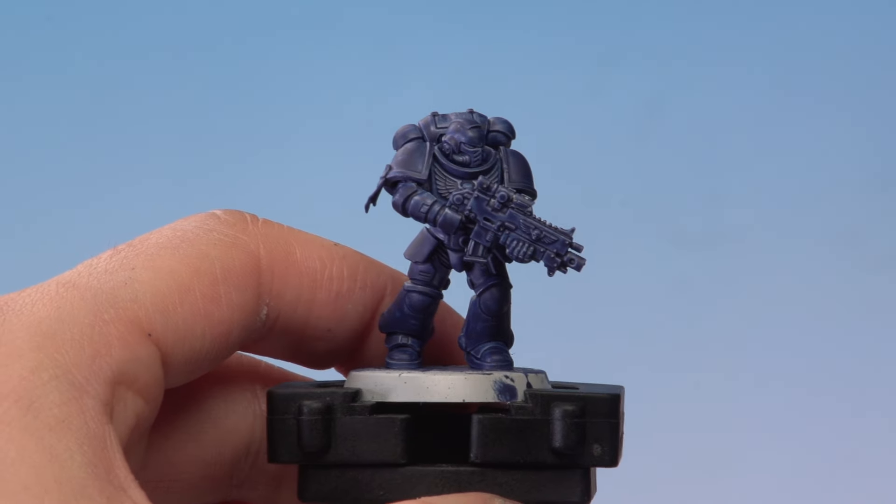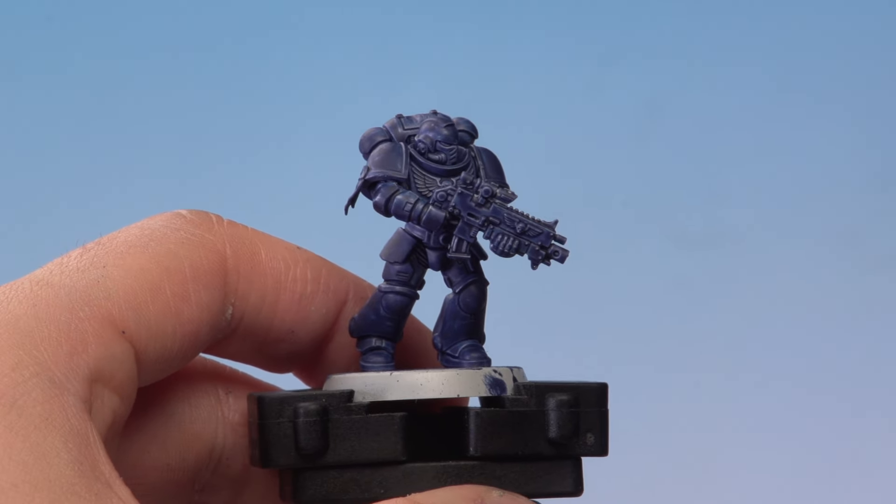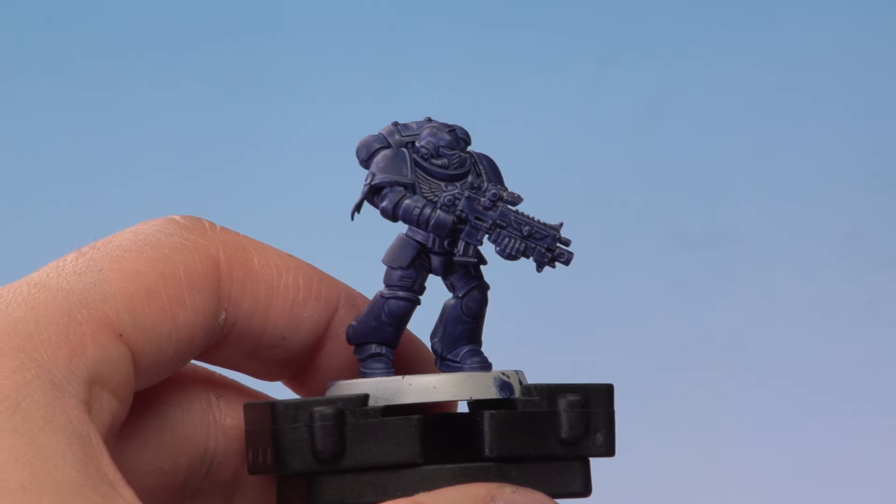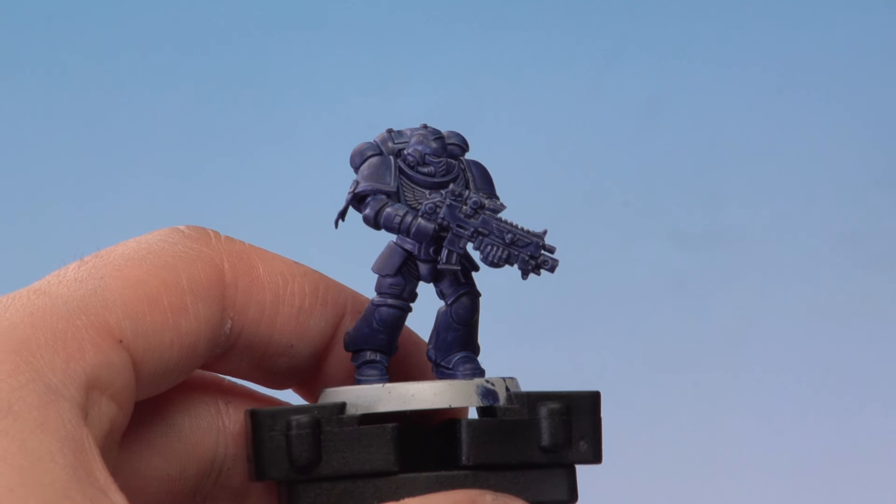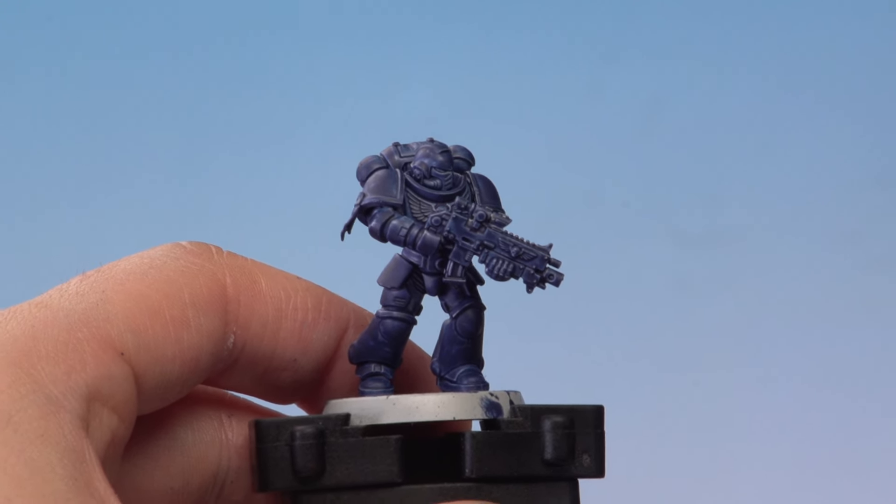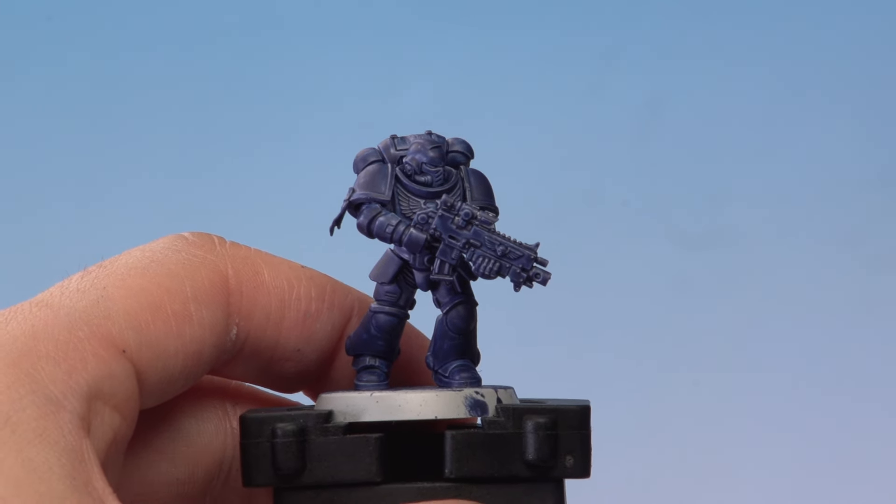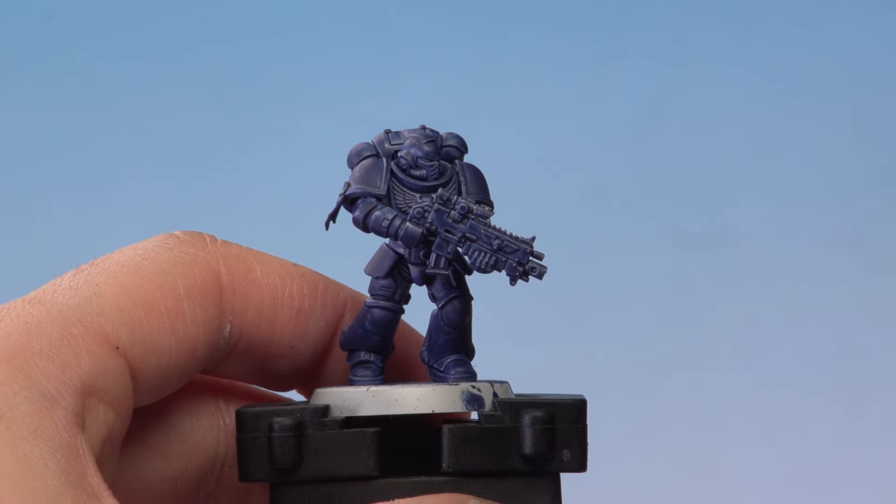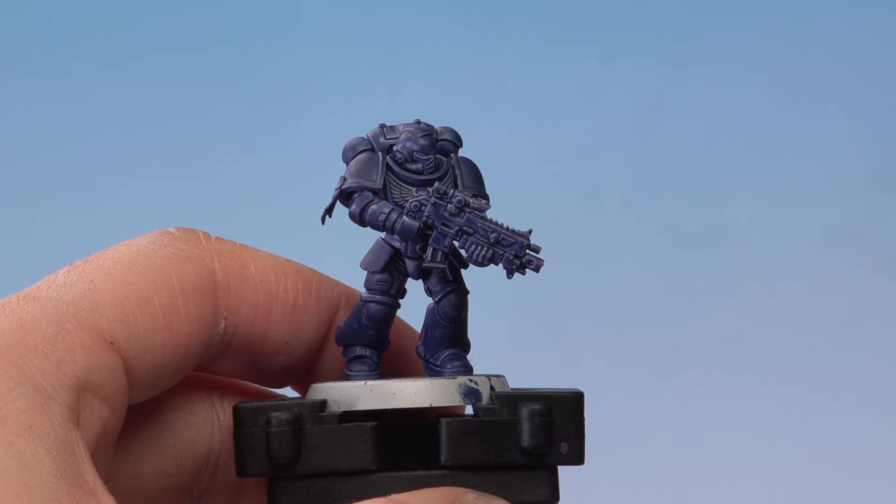And there we go, the Ultramarine blue has dried giving this really cool effect on the model. You can see it's been painted and shaded by one easy coat of paint.